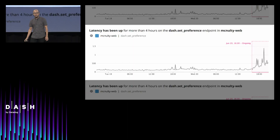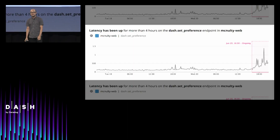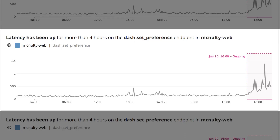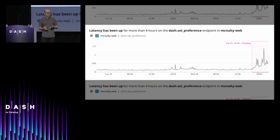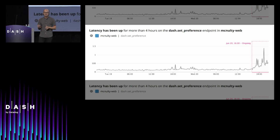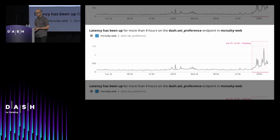Watchdog will monitor all of your services and notify you of real problems. There's nothing to set up, and we use several machine learning techniques to ensure that Watchdog is never going to surface anything that someone on your team wouldn't care about. And it's constantly monitoring your firehose of data.